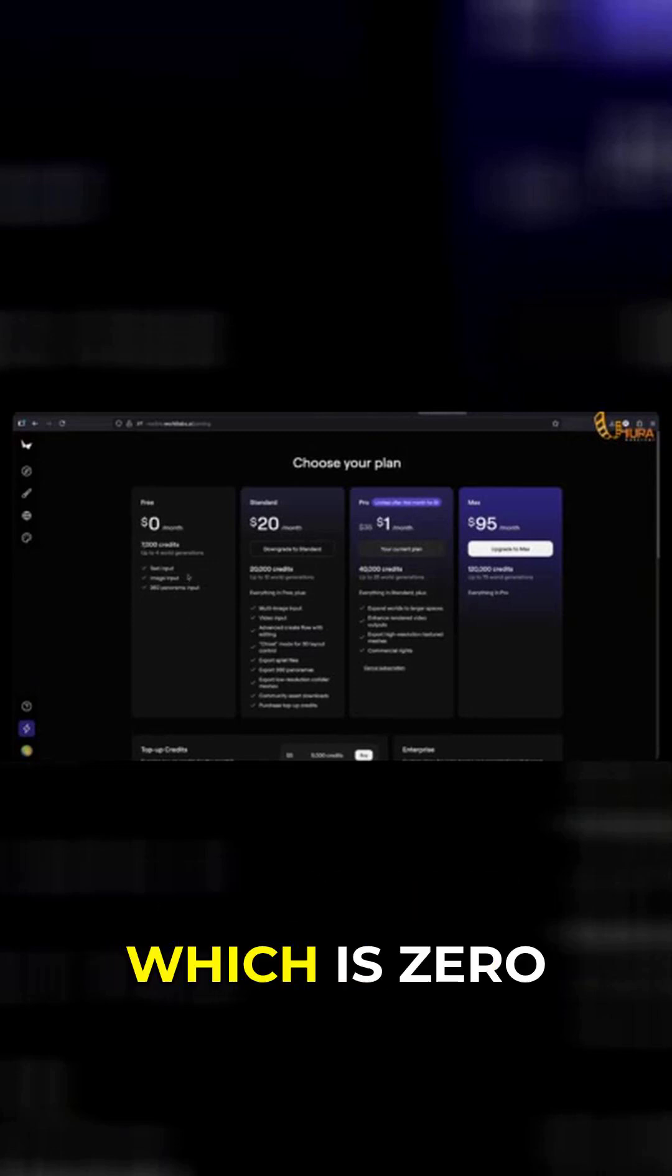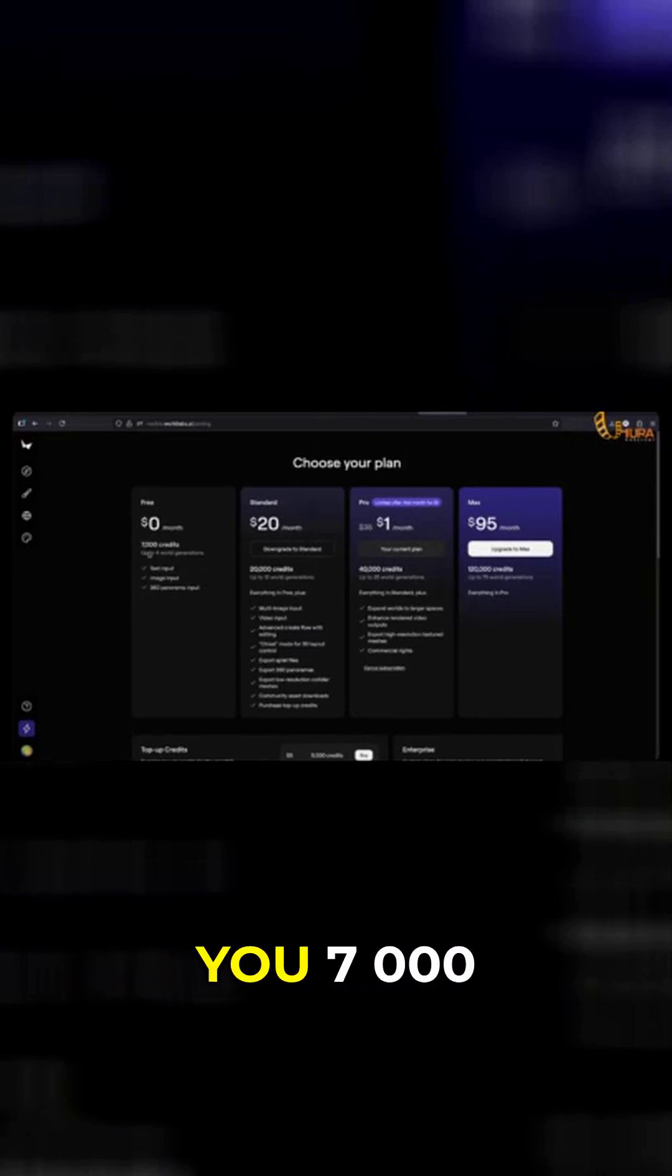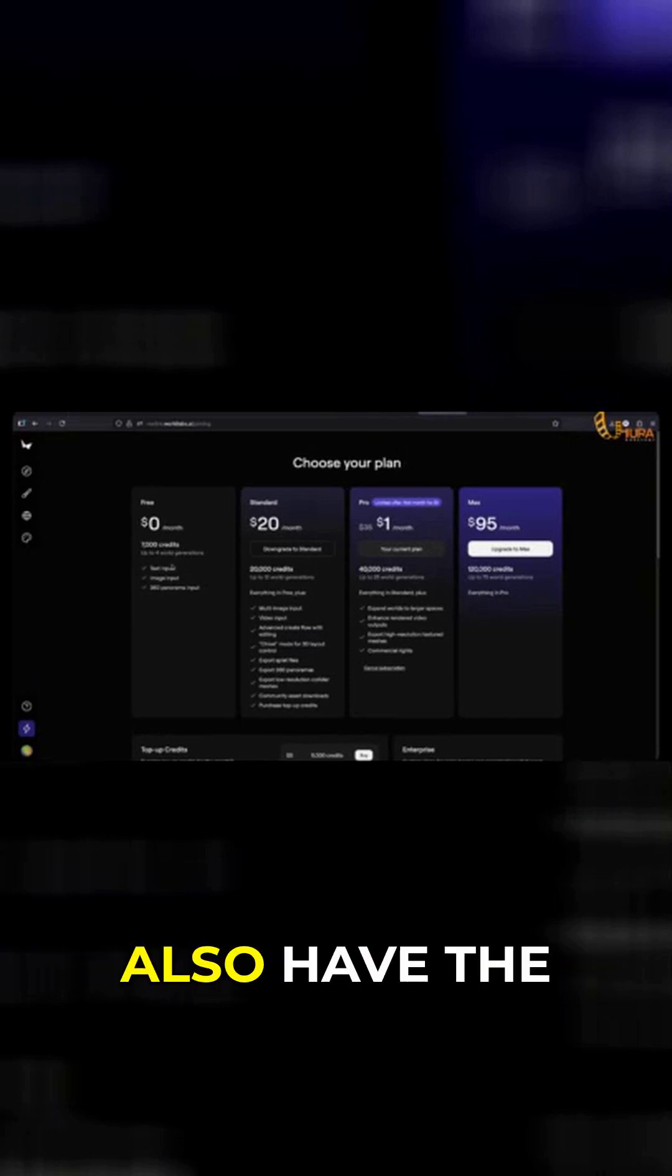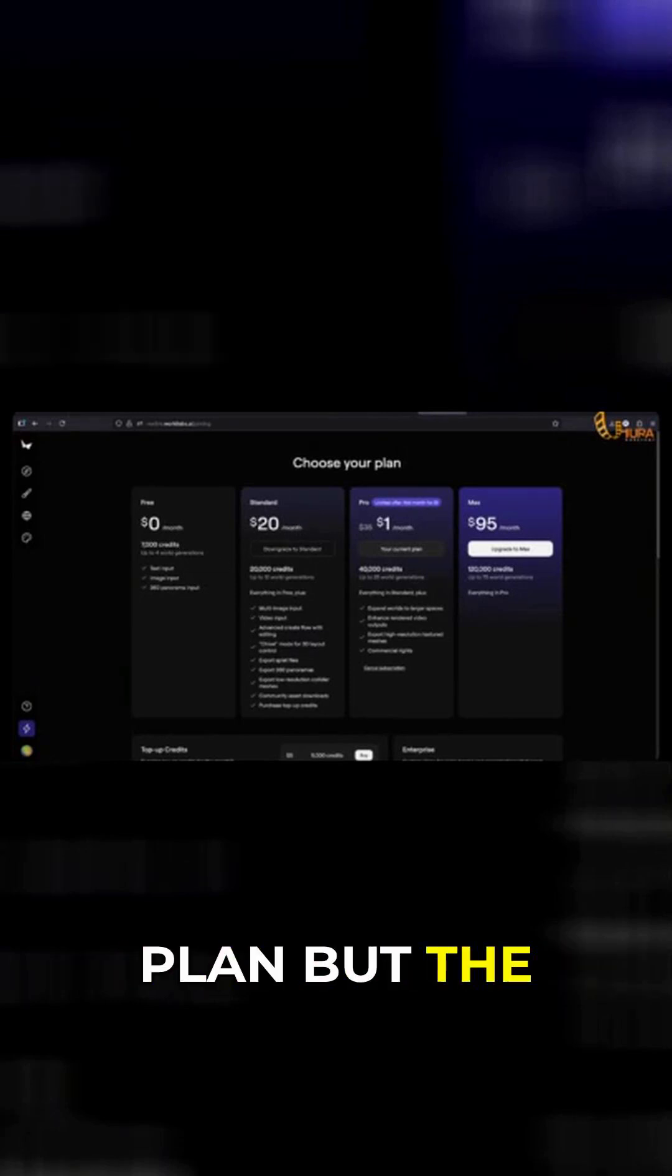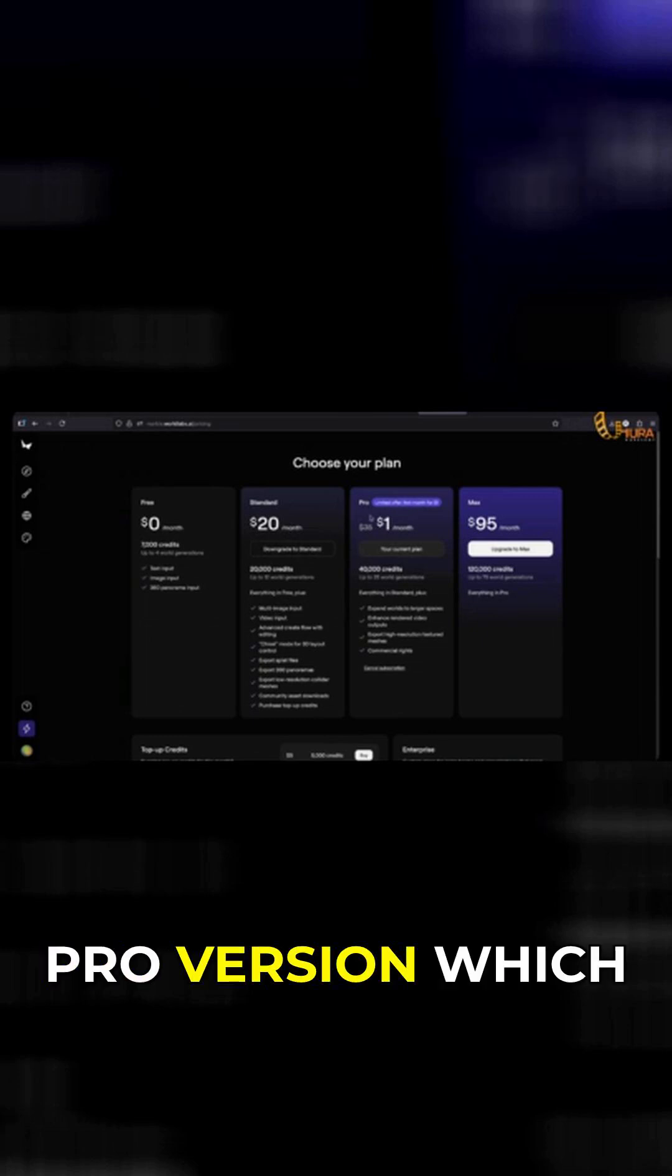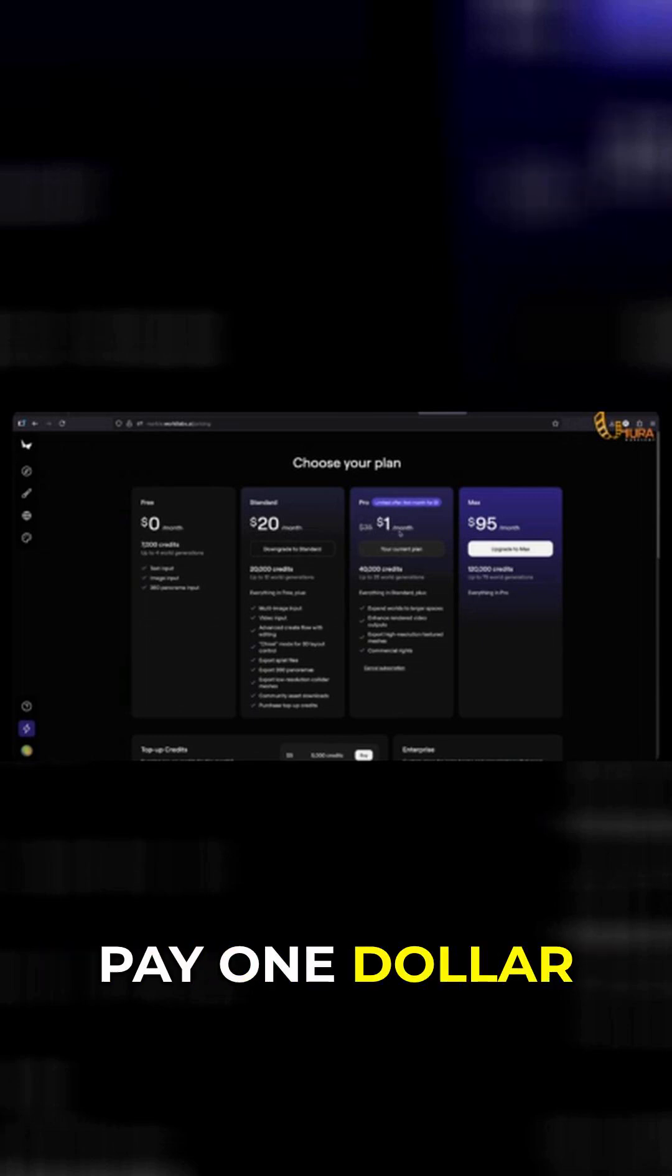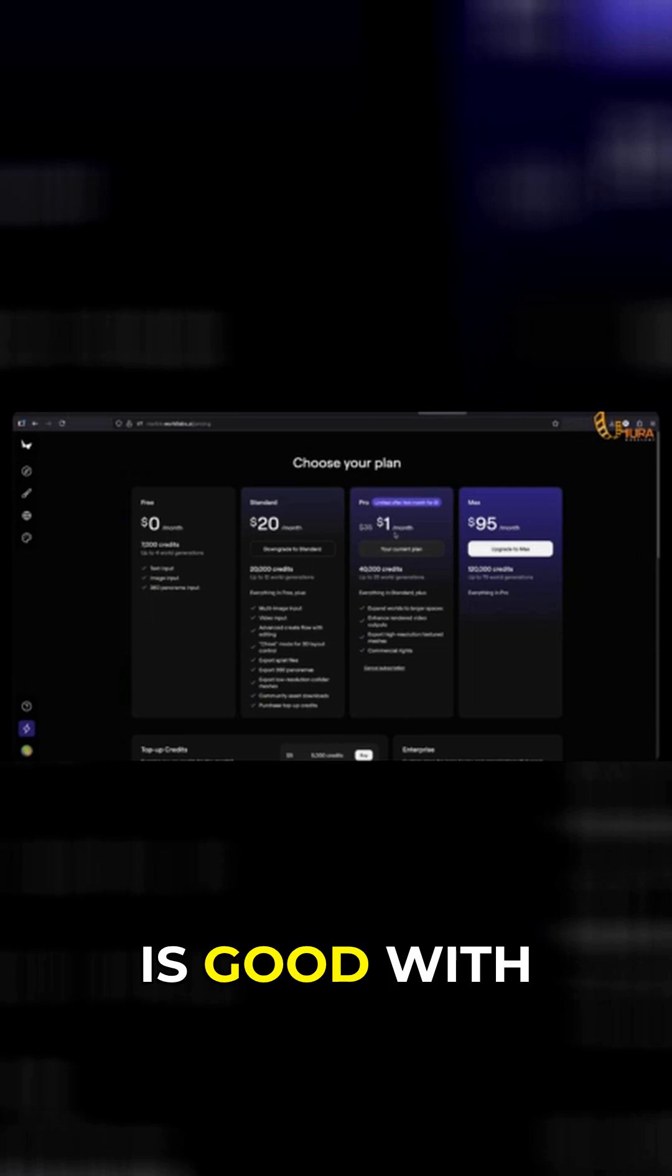the free version which is zero dollars per month and gives you 7,000 credits. They also have the $20 standard plan. But the interesting thing is, if you sign up for the Pro version which is $35, you get to pay one dollar for the first month, which is good. With that, you get 40,000 credits.